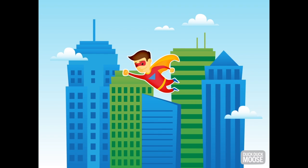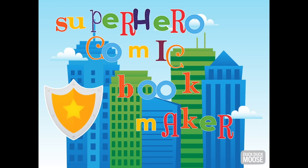Hello. I am here to tell you that you can now make comics with an app called Superhero Comic Book Maker by DuckDuckMoose.